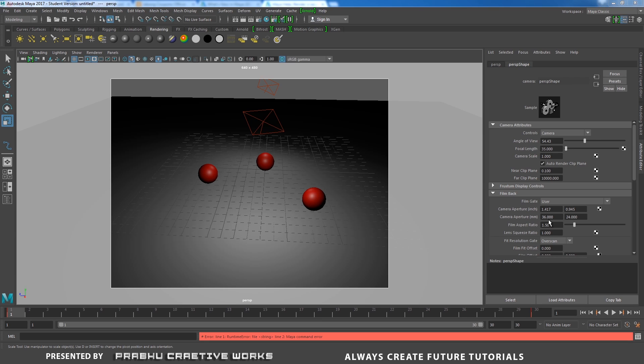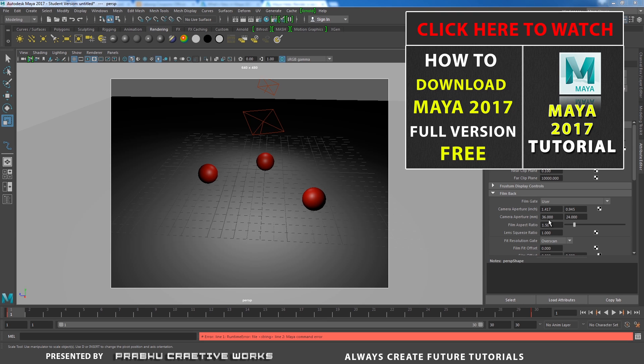If you want Maya 2017 full version free, click the button to view the tutorial.